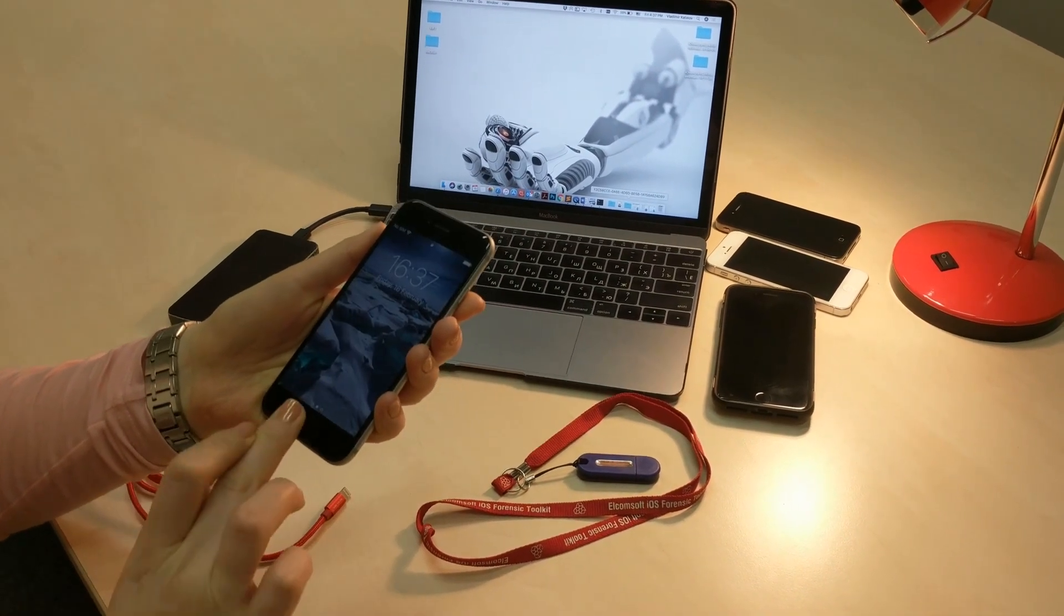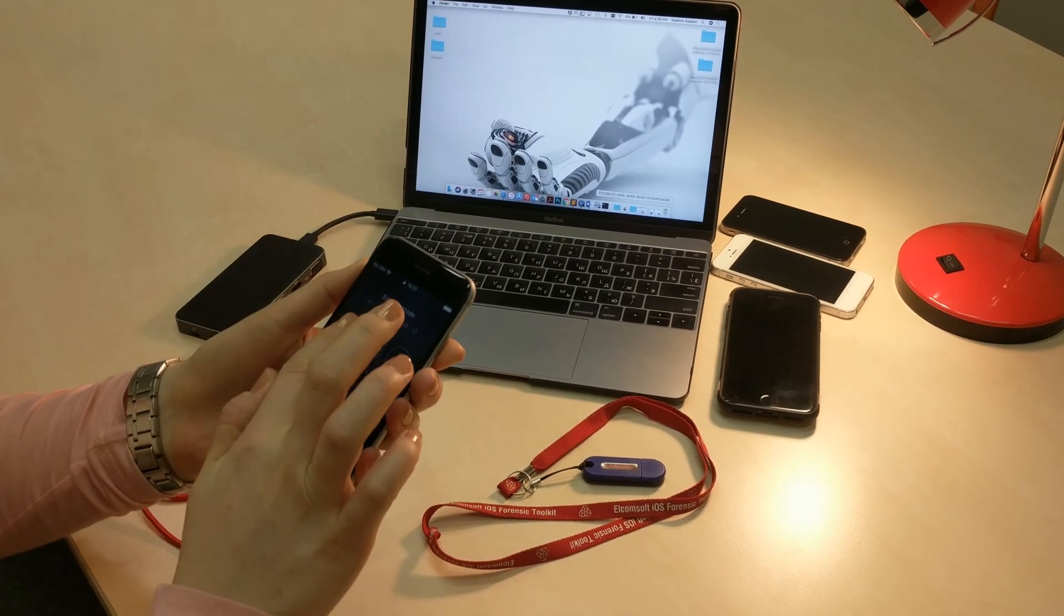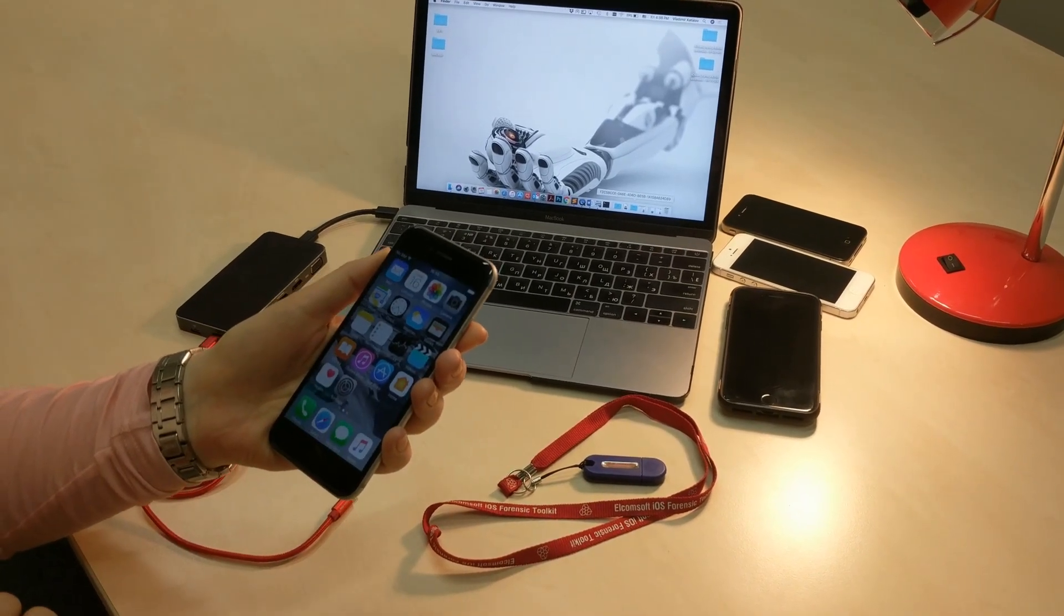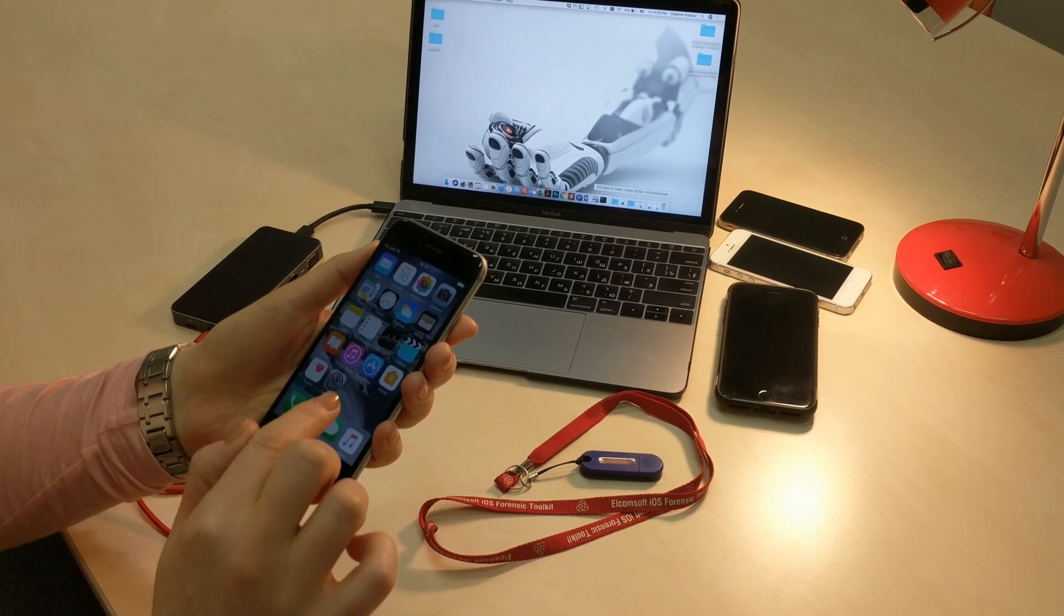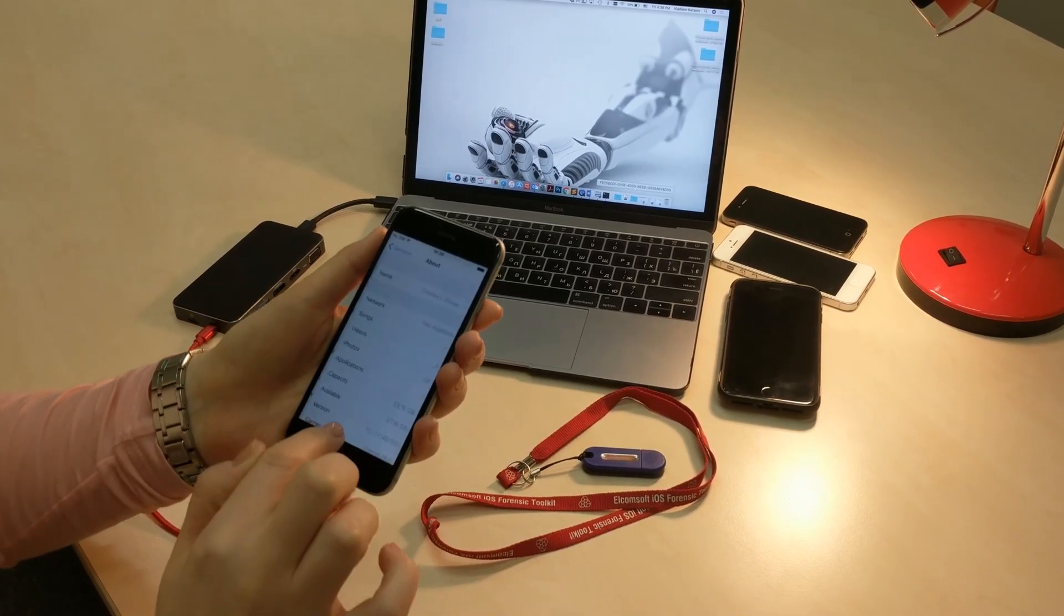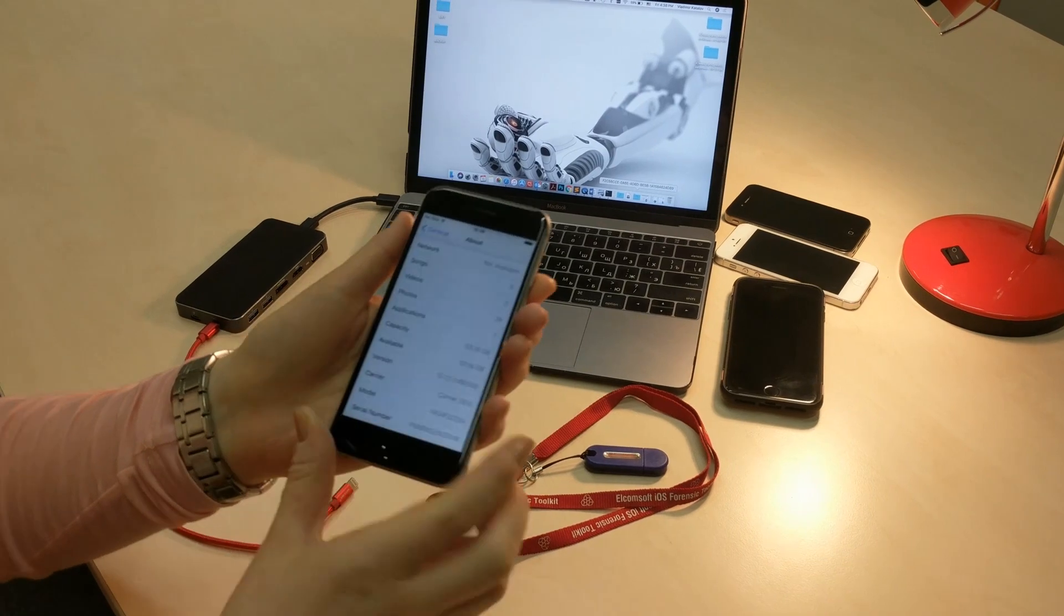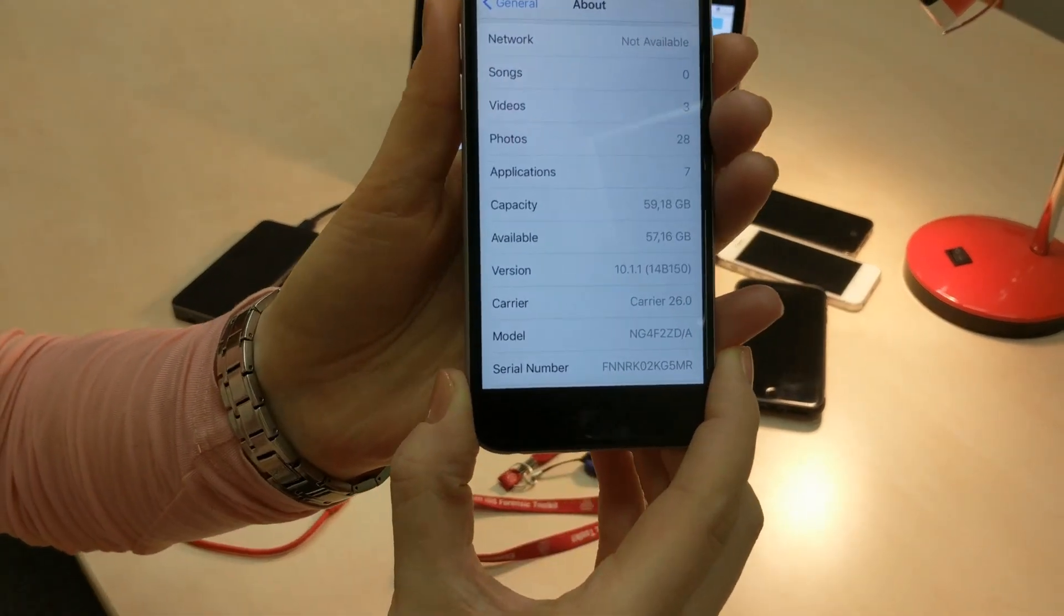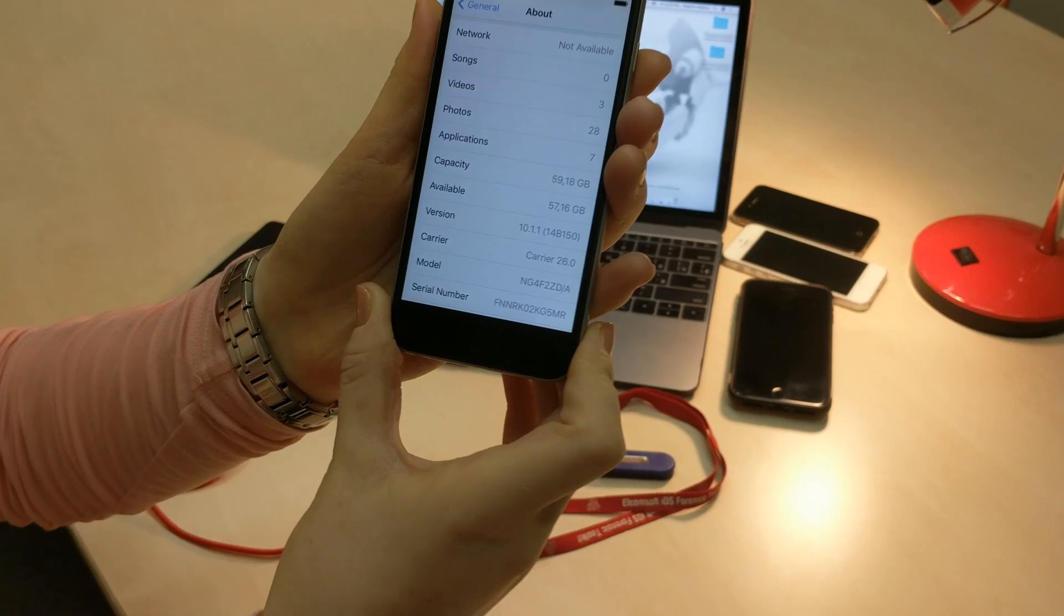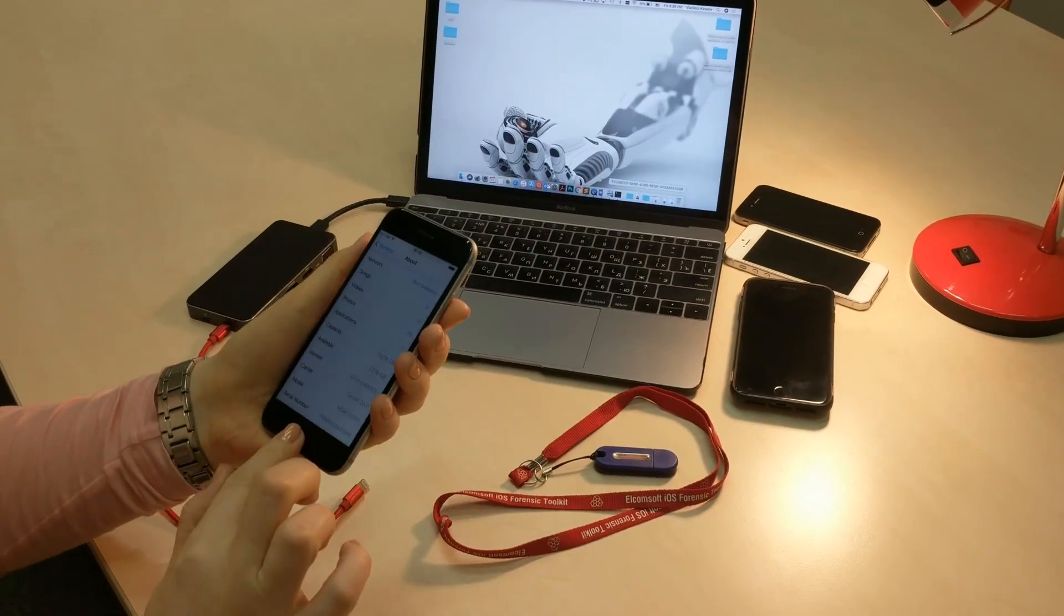Here we have iPhone 6 with passcode 123456. It has iOS version 10 installed. Let me show you. iOS 10.1.1 to be precise and Jailbreak installed.